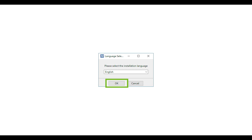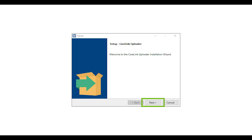On the first screen that pops up, select the language that is easiest for you to read. Select Next to begin the installation.